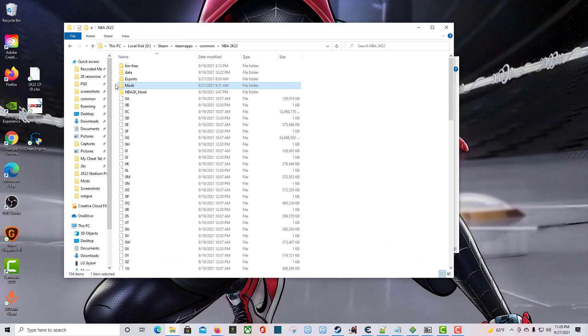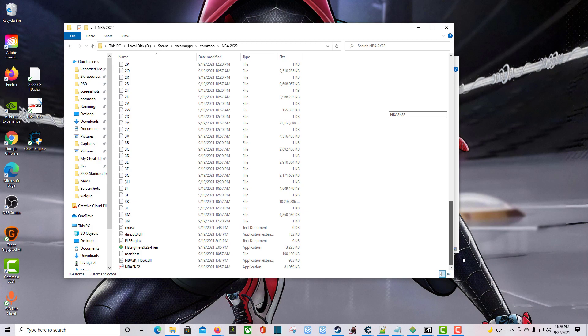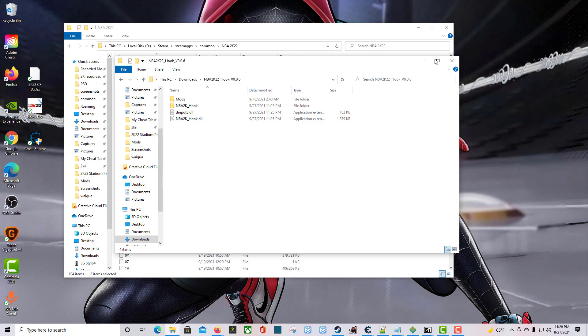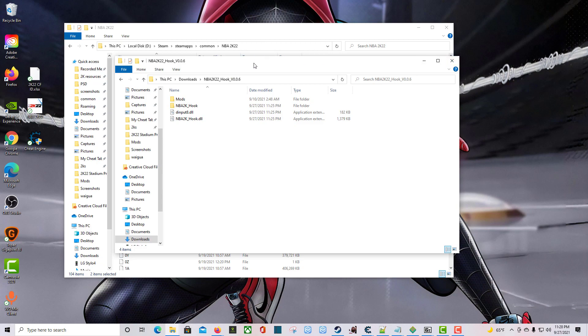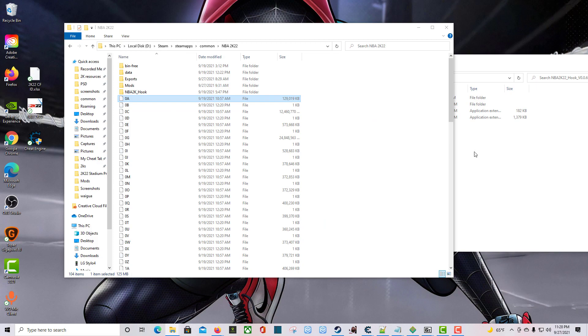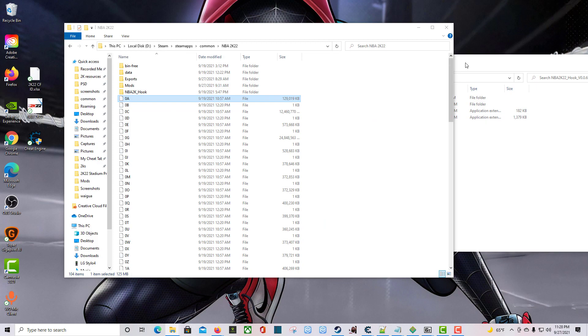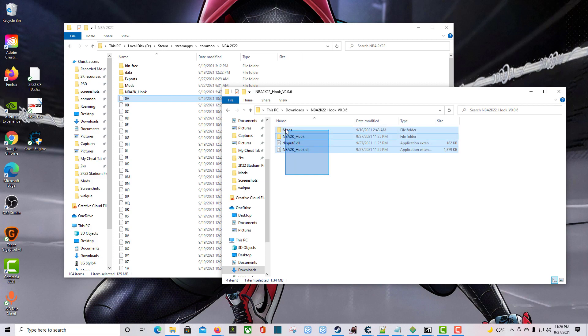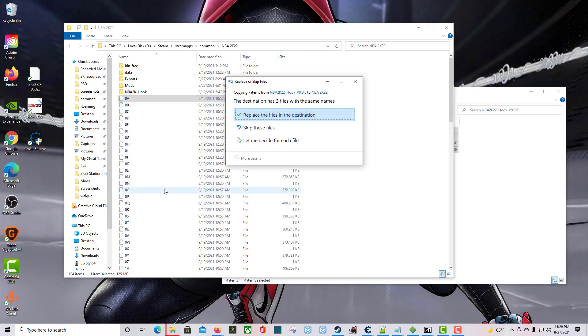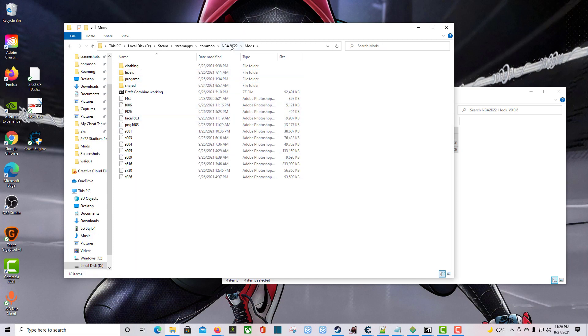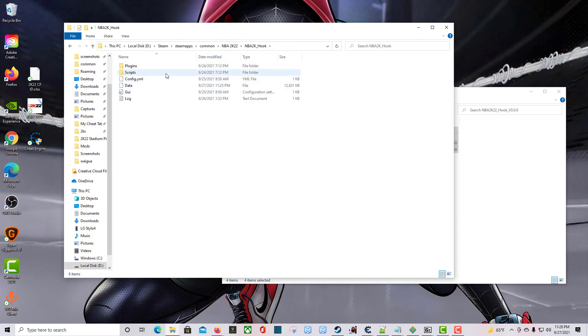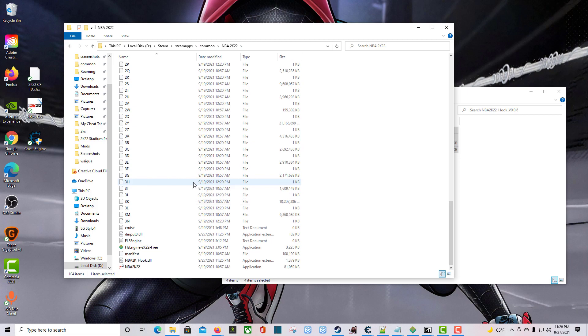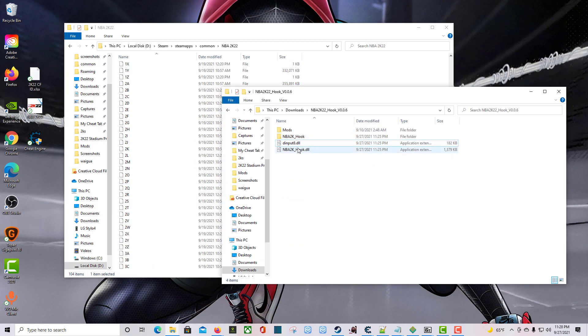As you can see, I already have a mods folder, I already have a hook folder. I also have the DLL files already in here from the original version, but I'm going to overwrite all of that. Hopefully nothing gets messed up. I'm copying all that over into this folder. Going to replace the files. See if my mods are still in there. Everything else is still there. Cool.